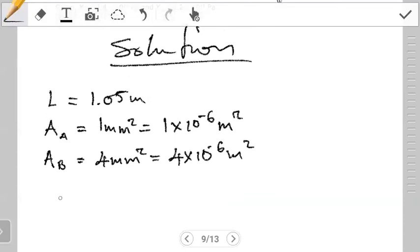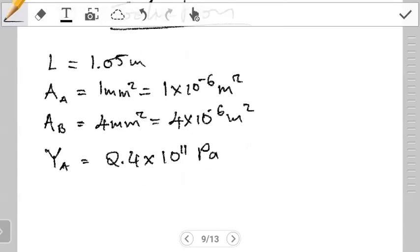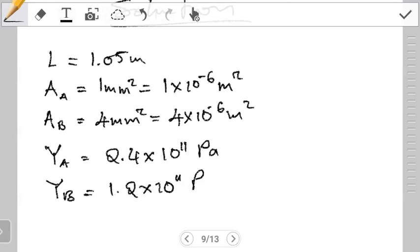The next thing the question gives us is the Young's modulus of each wire. For the wire at A, Young's modulus is 2.4×10¹¹ Pa (which is the same as N/m²), and the Young's modulus for the wire at B is 1.2×10¹¹ Pa.